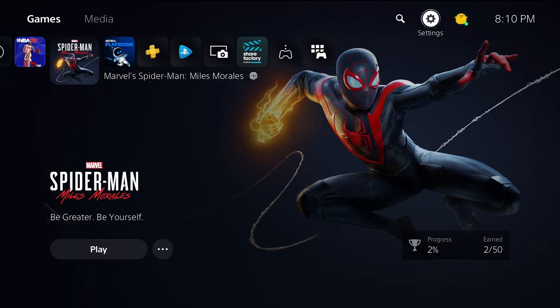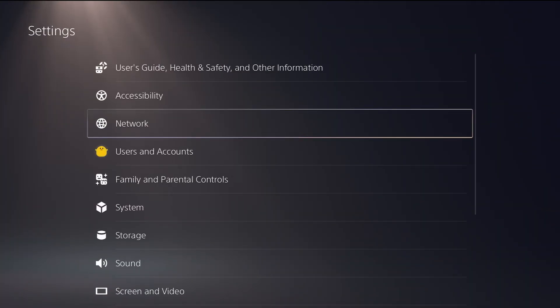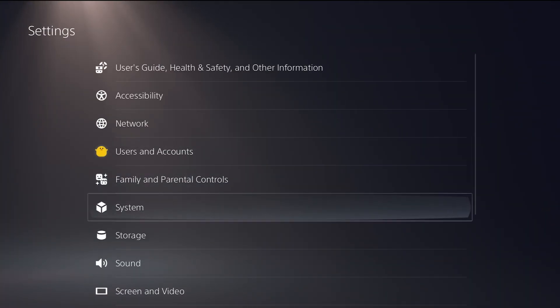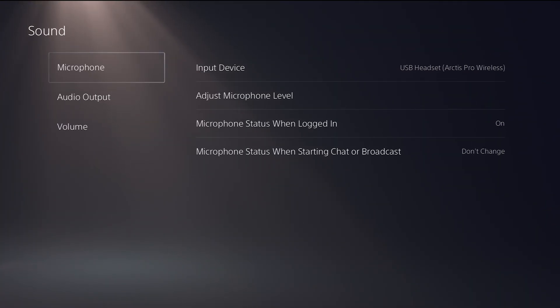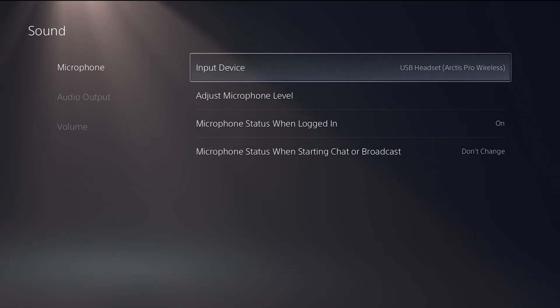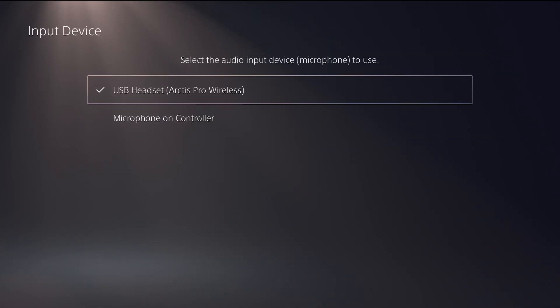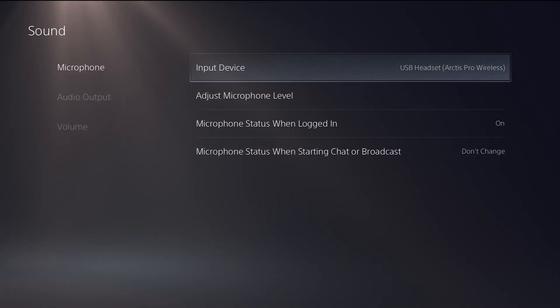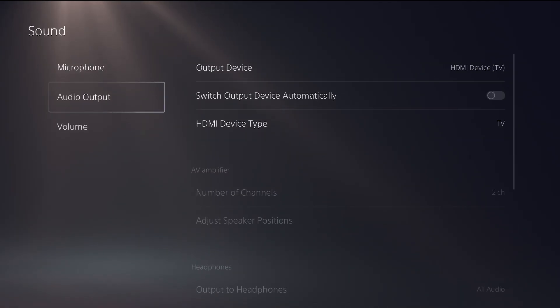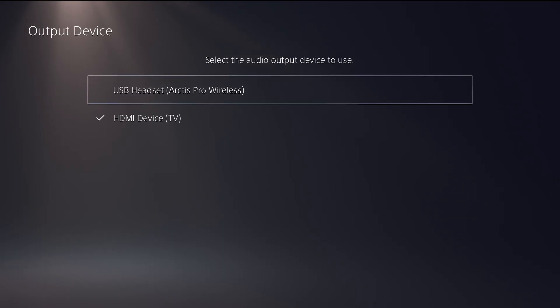After all that has been done, you're gonna go to your PS5 settings, go all the way down to sound, and go to your microphone so that your USB microphone on your headset will work. You're gonna change that to Arctis Pro Wireless, and then go to your audio output and change your output device to USB headset Arctis Pro Wireless.